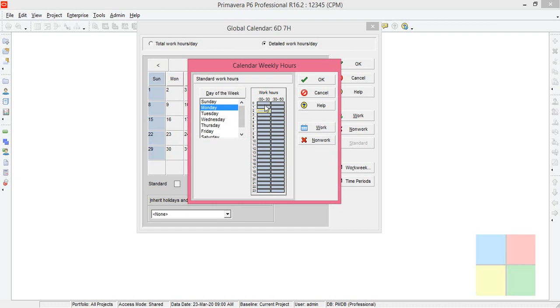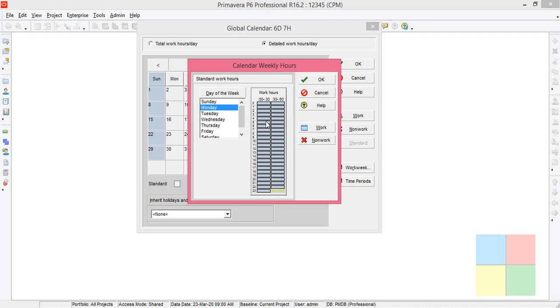I hope you know that each bar indicates half an hour. See here, the first bar indicates 12 AM to 12:30 AM, this one 12:30 AM to 1 AM, last bar 11 to 11:30 PM, 11:30 to 12 AM. Our working hours will be falling somewhere over here.